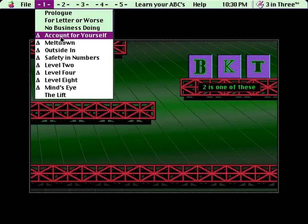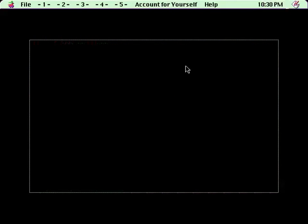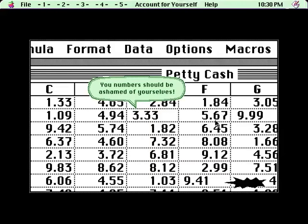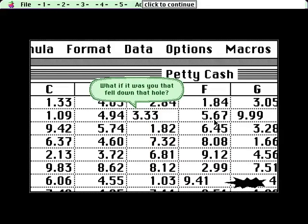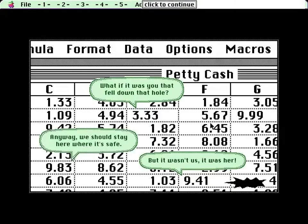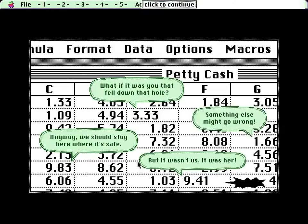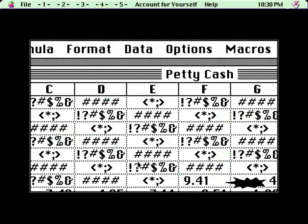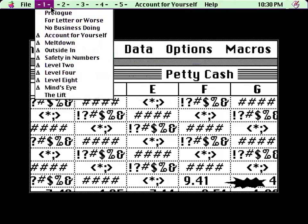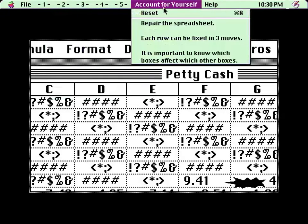So account for yourself. What is that? Can I do this now? You numbers should be ashamed of yourselves. What if it was you that fell down that hole? But it wasn't us, it was her. Anyway, we should stay here where it's safe. Something else might go wrong. Something else went wrong. Okay, I can do this now. Repair the spreadsheet.